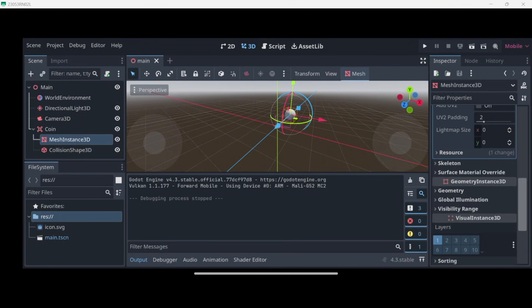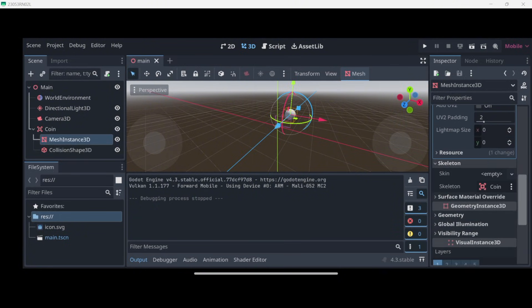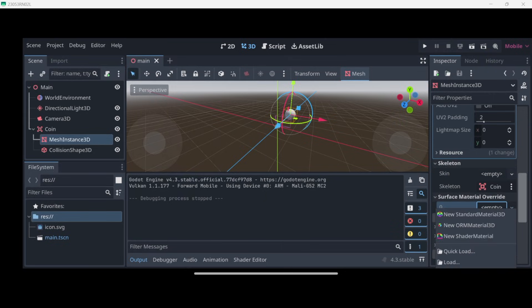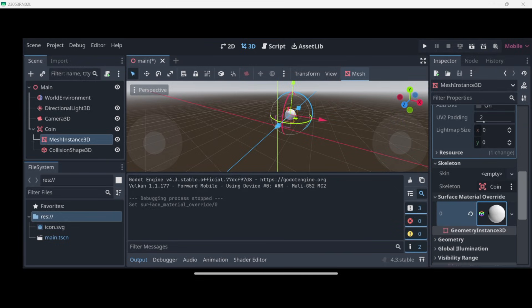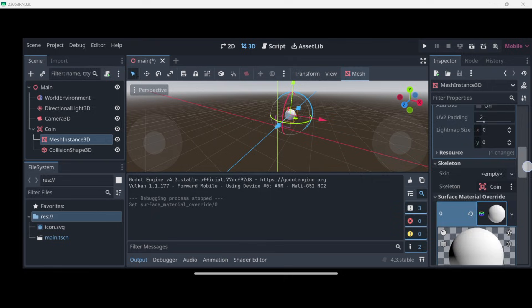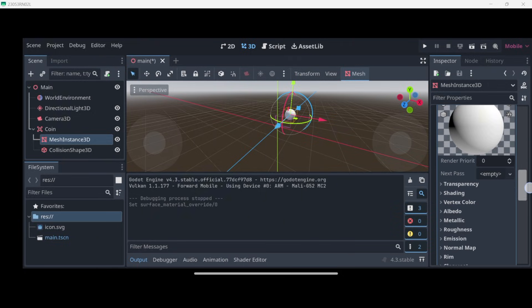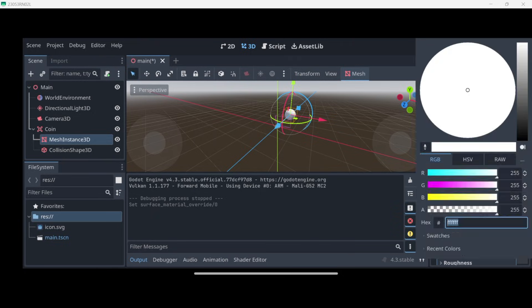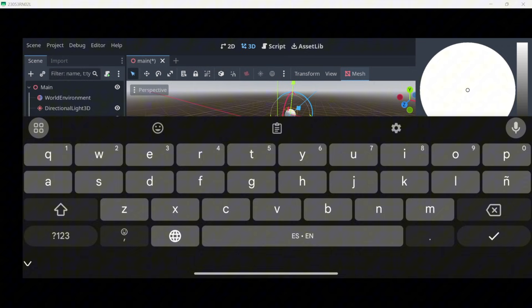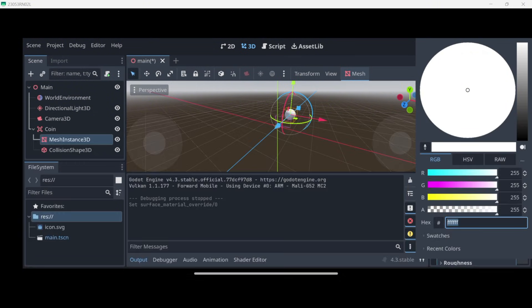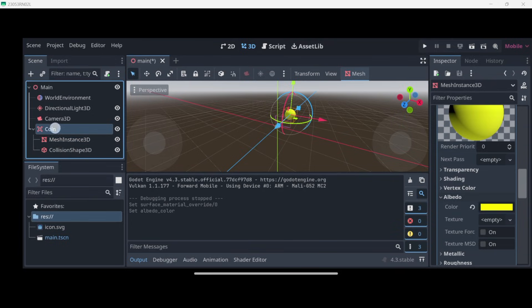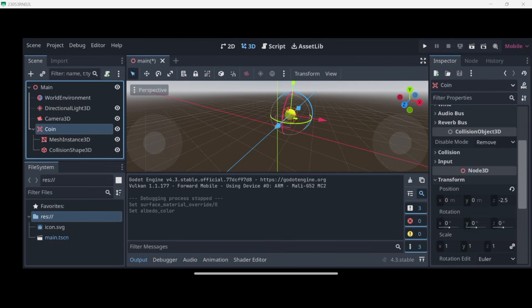Let's go to Surface Material Override and here in empty, basically press New Standard Material. Let's open it up and here we have the Albedo property that is the one that will allow us to modify the color. So I'll press here on this left arrow on my keyboard to close it and I will just make it yellow. So there we have our coin actually being yellow.